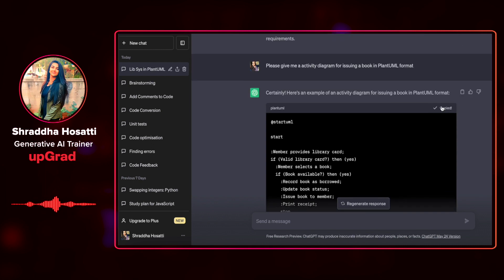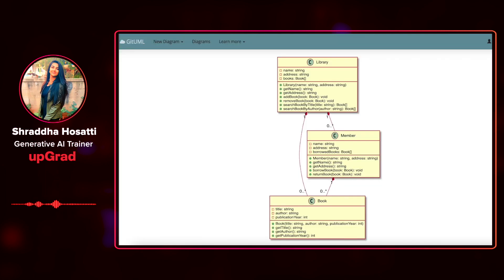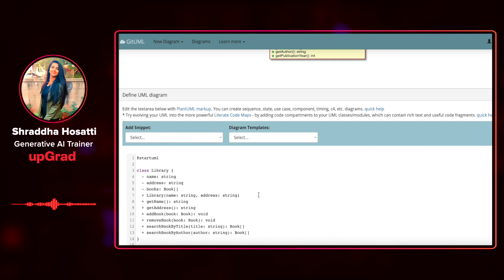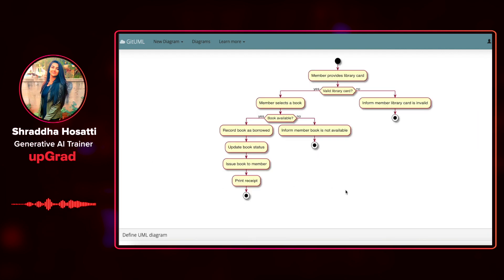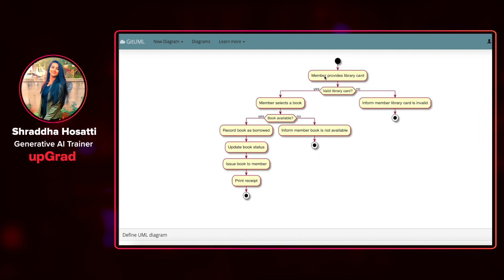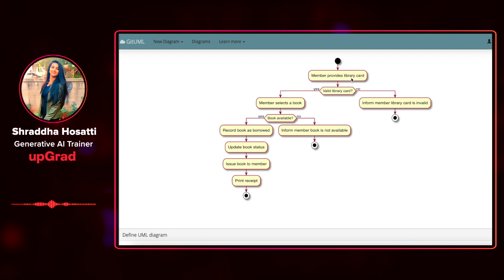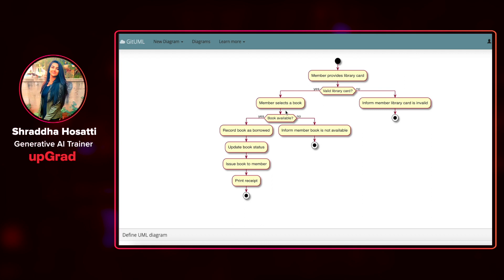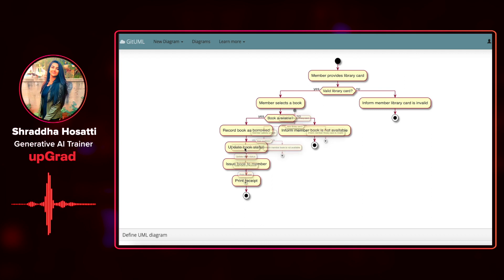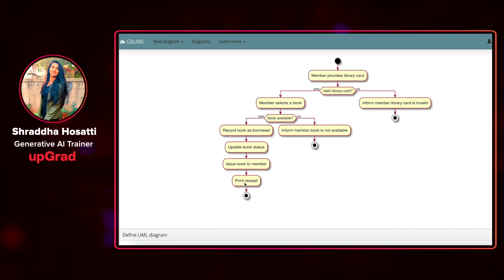Let's see how it looks like in PlantUML. I'm going to generate the UML and this is how it looks like. The member is going to provide a library card. If it's valid, then it lets the member select a book. And if the book is available, it will record as borrowed and update the status and print the receipt.